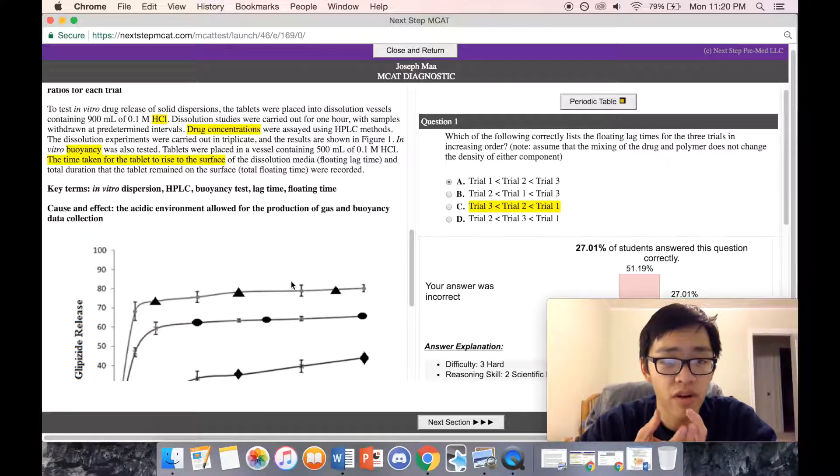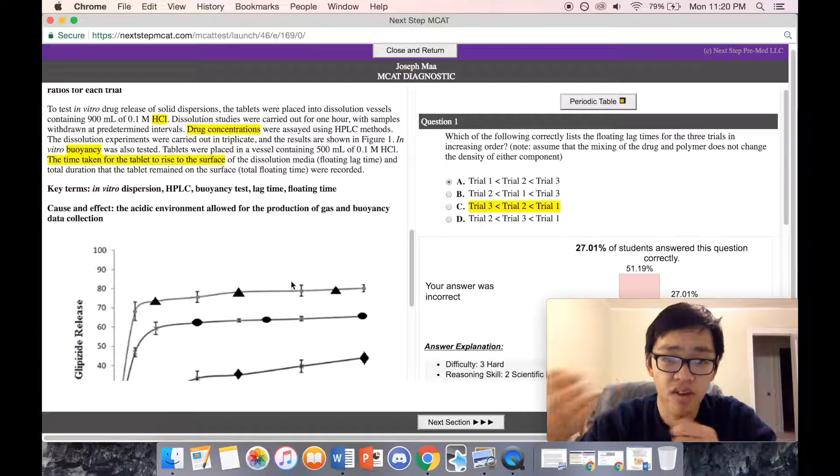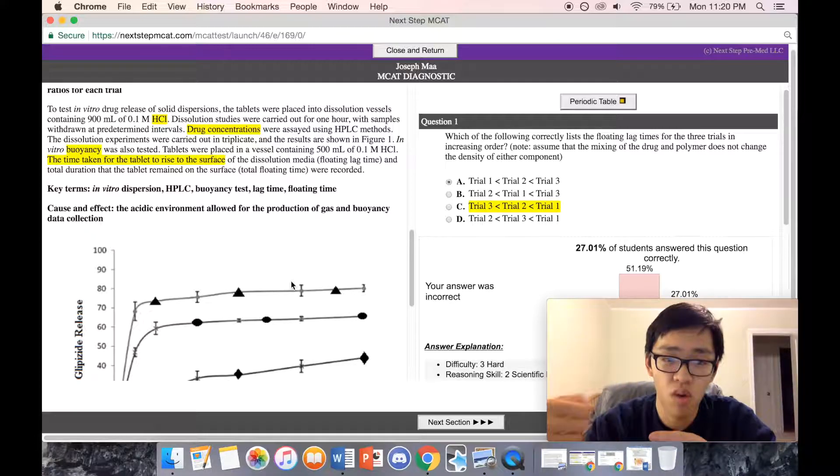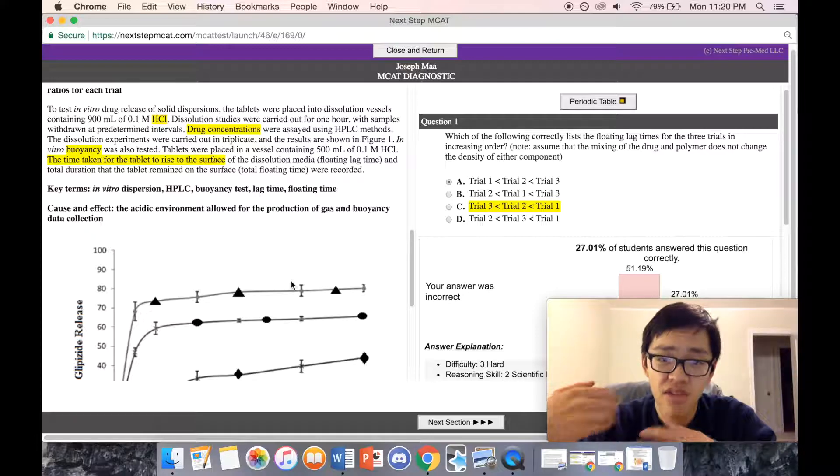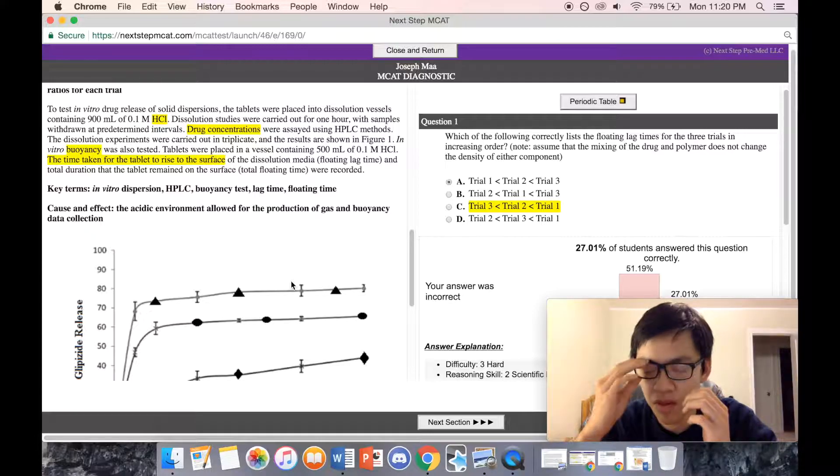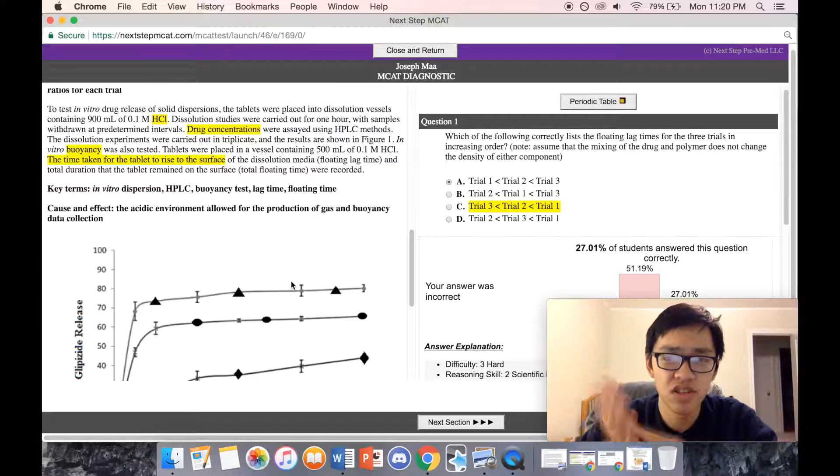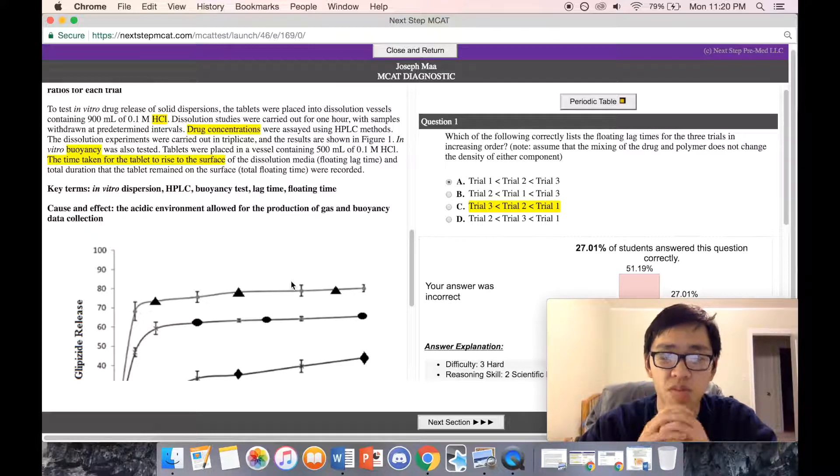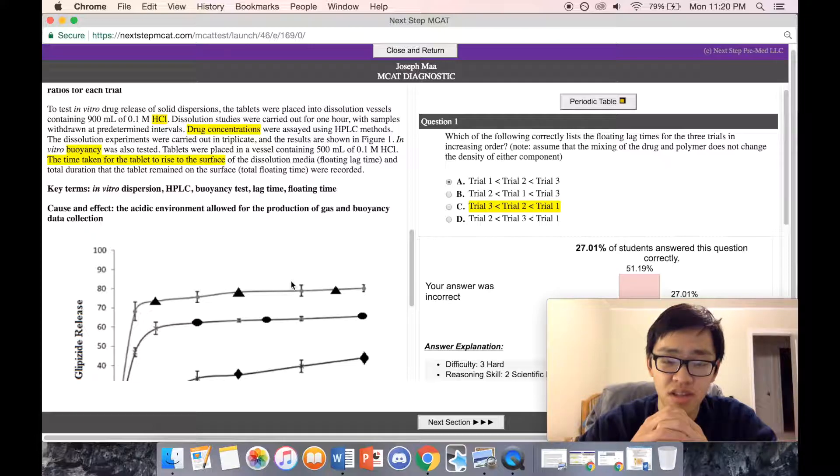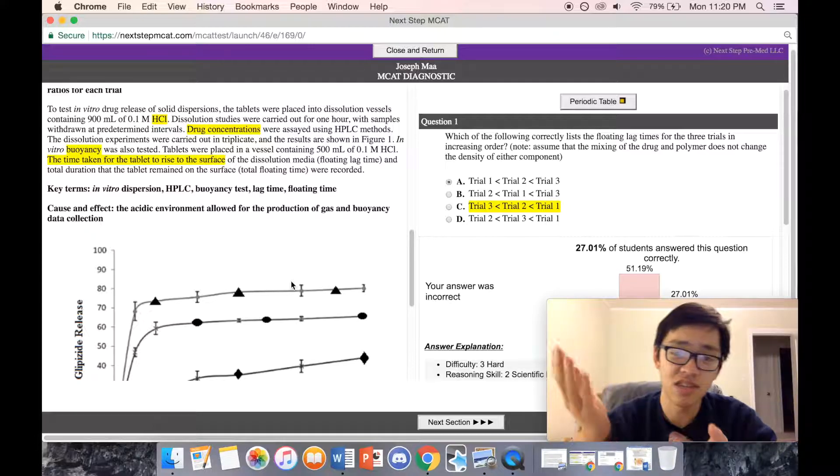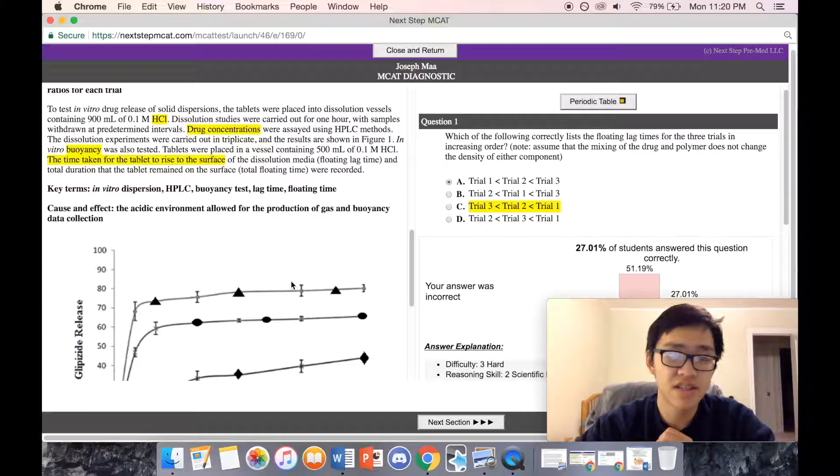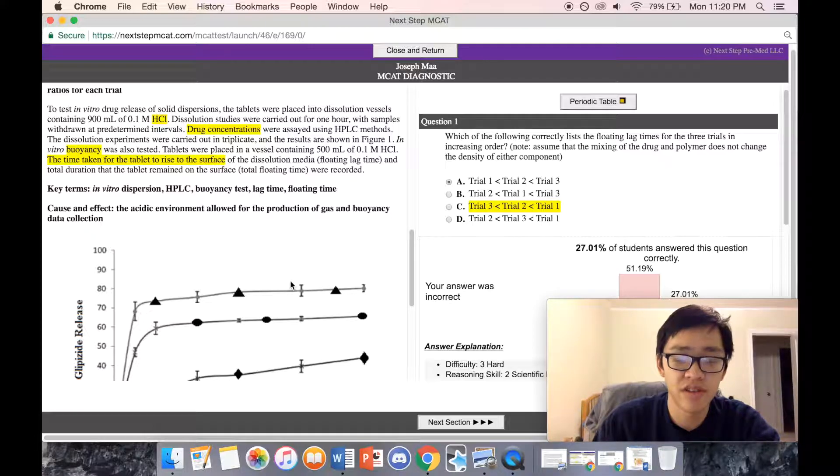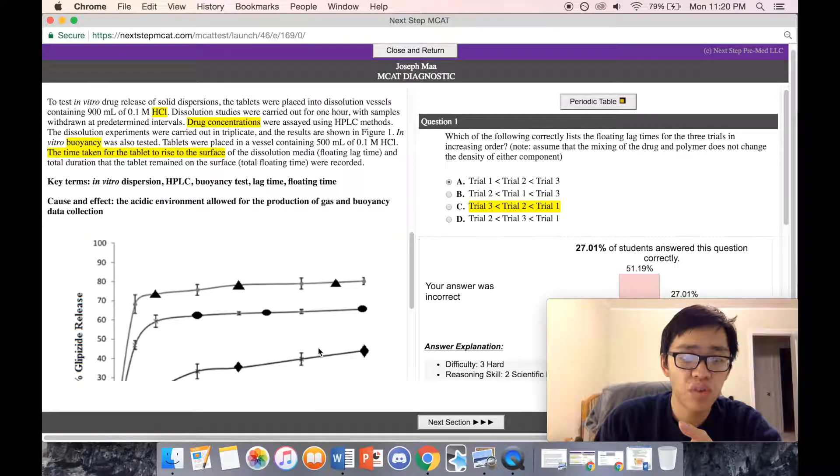The dissolution studies were carried out for one hour with samples withdrawn at predetermined intervals. Drug concentrations were assessed using the HPLC method—high-performance liquid chromatography, essentially just another separation technique similar to TLC. The dissolution experiments were carried out in triplicate, and the results are shown in Figure 1.